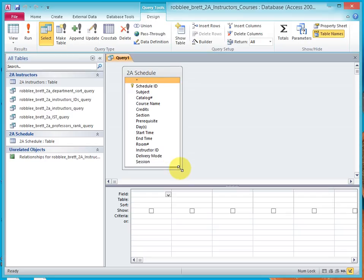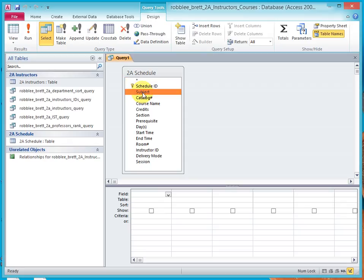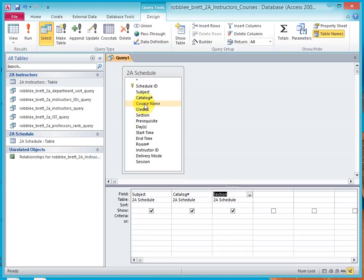Expand the Schedule Table window so you can see all of the fields. Double-click Subject, Catalog, Section, Course Name, and Credits.